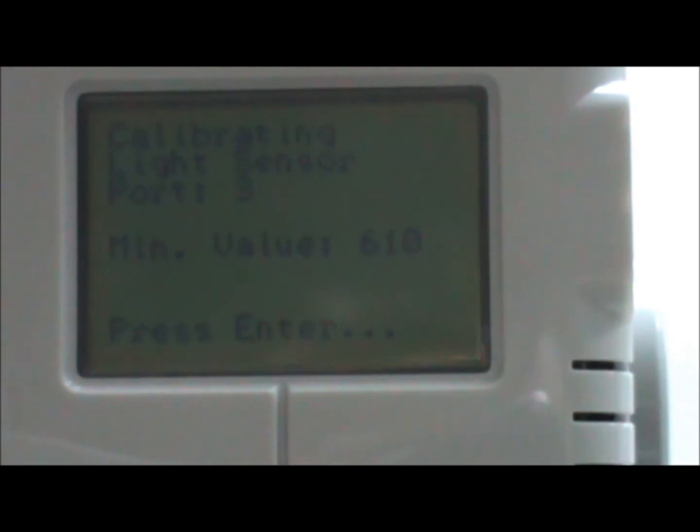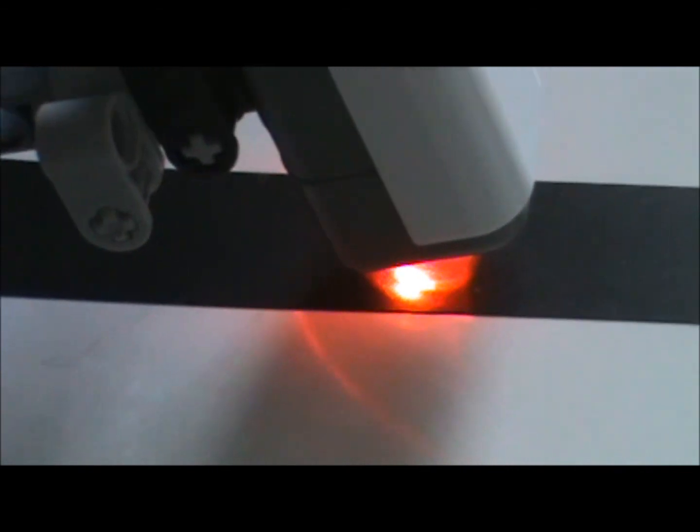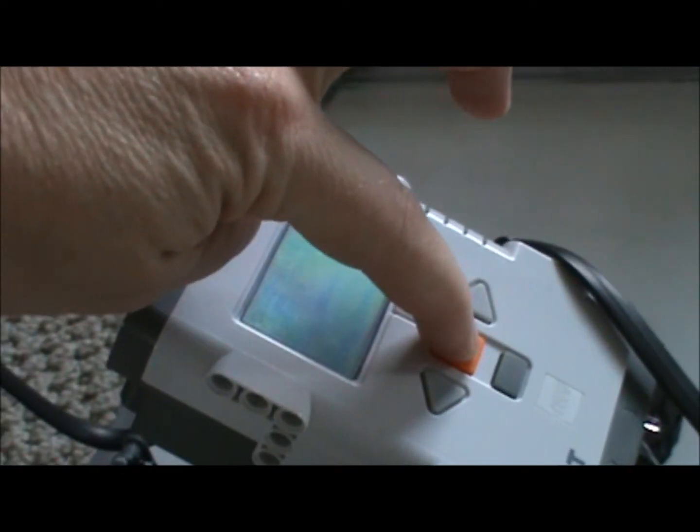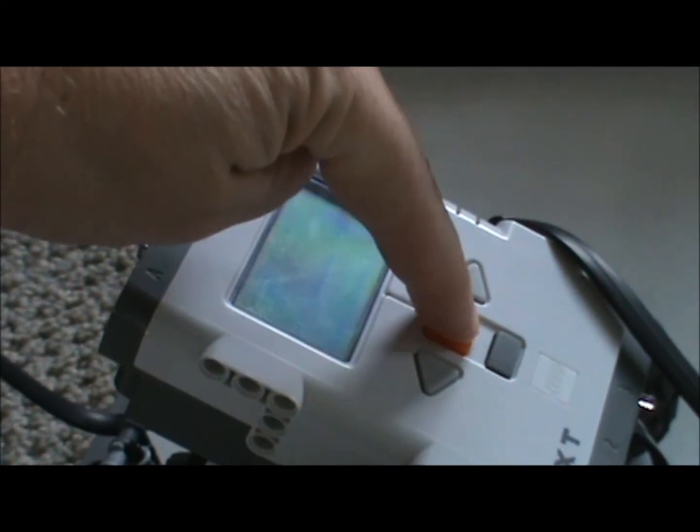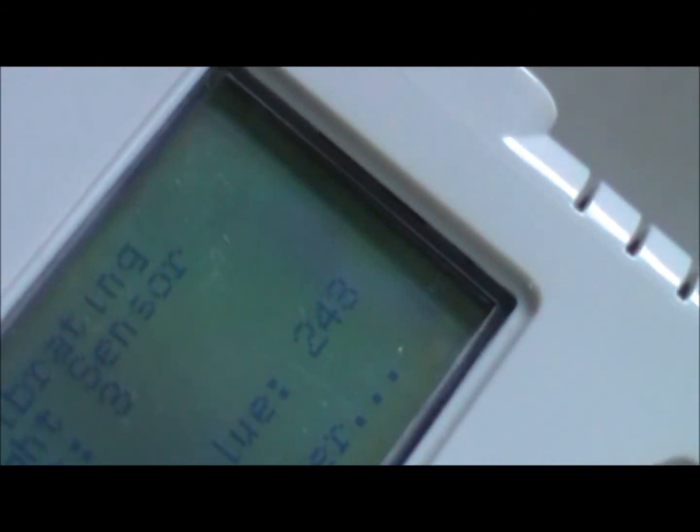Now what it's asking us to do is, it wants the minimum value. It's displaying what it's reading right now. It's like 609, 610, but the minimum value means to set it on something that is dark. So I'm going to find a dark spot, like right there. I'm going to make sure that my light sensor is shining down on the black. And then I'm going to press ENTER. And that value was the minimum value, probably 243.